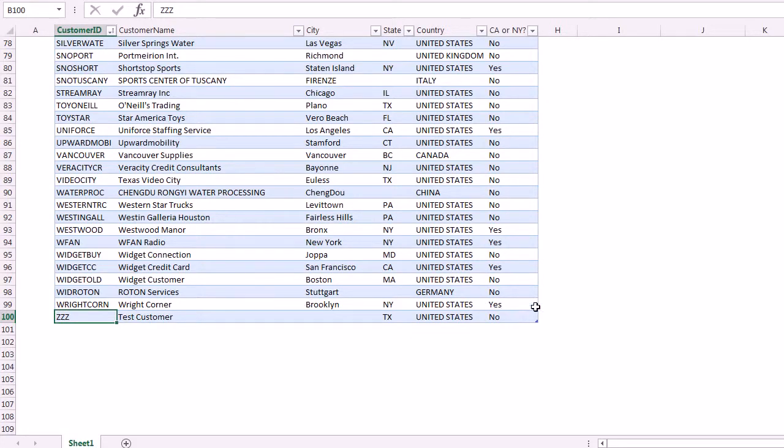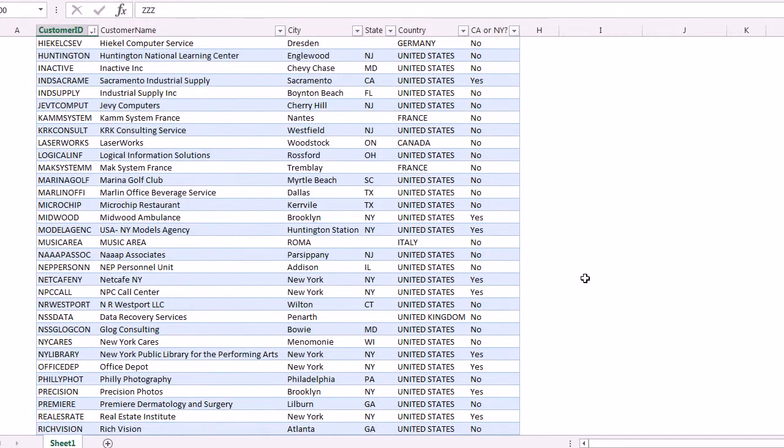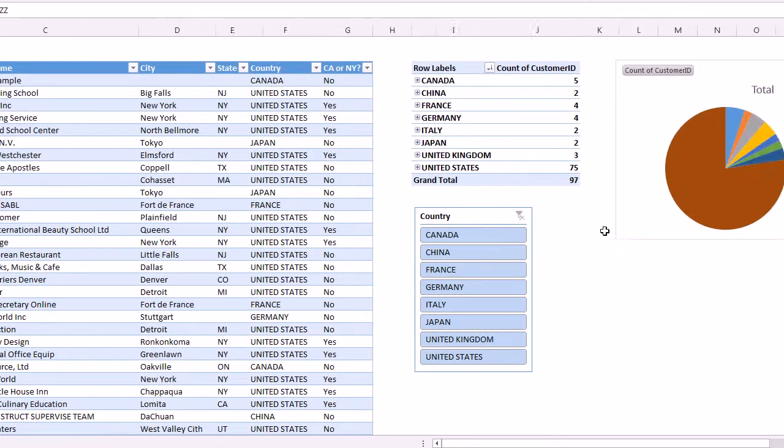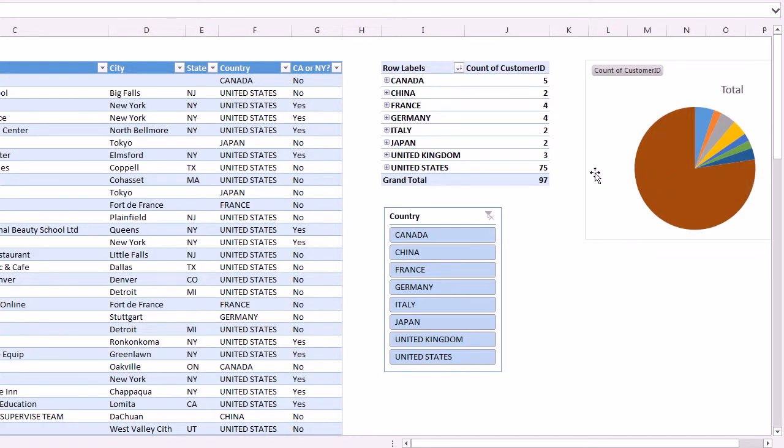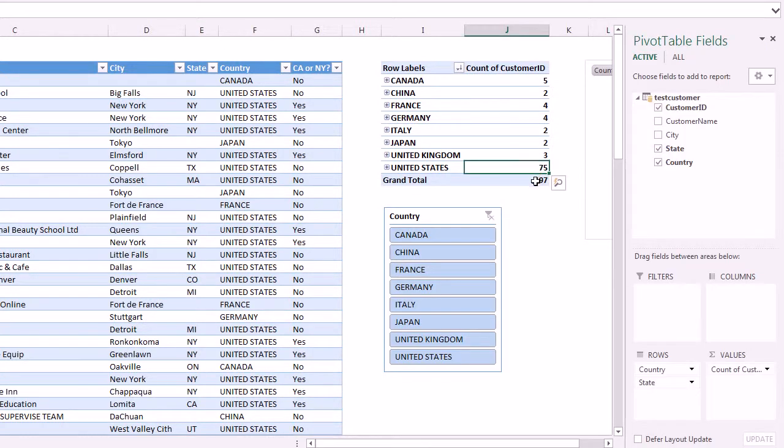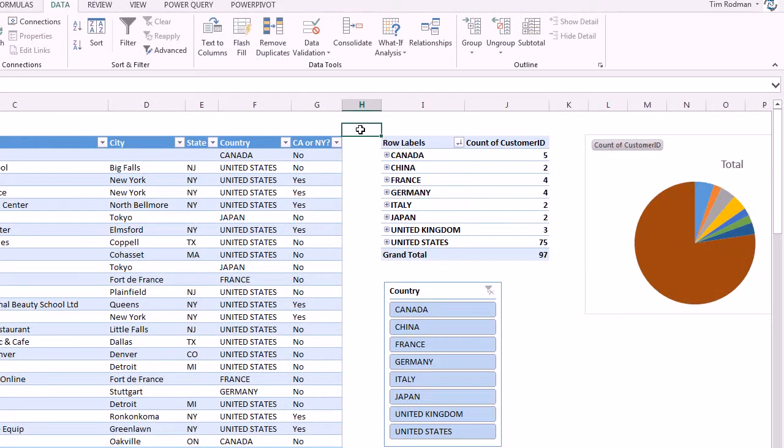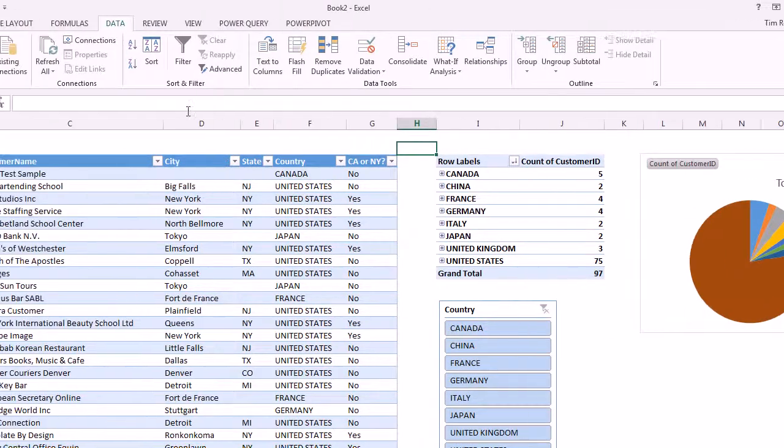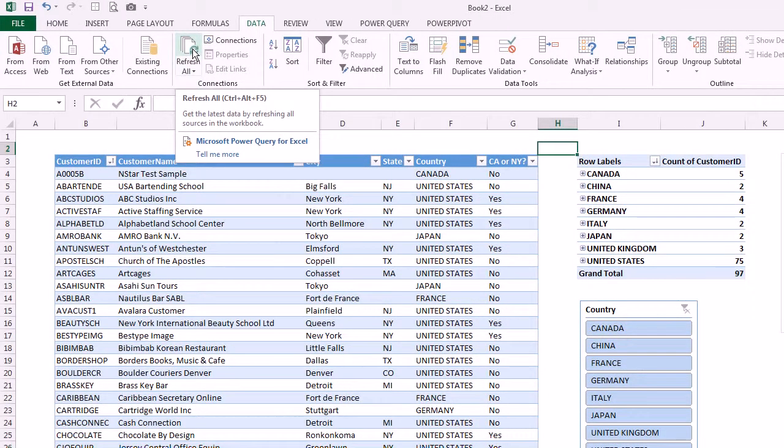But also it refreshes everything. It refreshes the chart right here, which is kind of hard to tell but it did refresh it. There's 75 there, we now have 75 in the United States. We had 96 total before, we have 97. So again we're just scratching the surface of what you can do in Excel, but hopefully this video gives you a little bit of an idea. Since we're connected to Acumatica data, all we have to do is come up to data and refresh and everything in our Excel file will refresh.